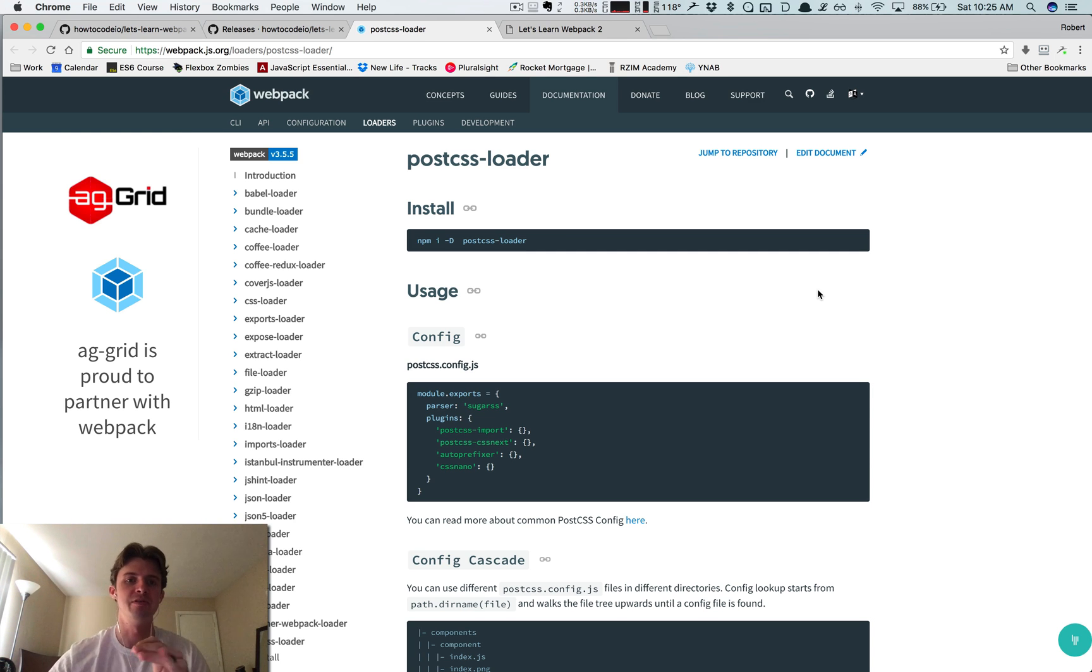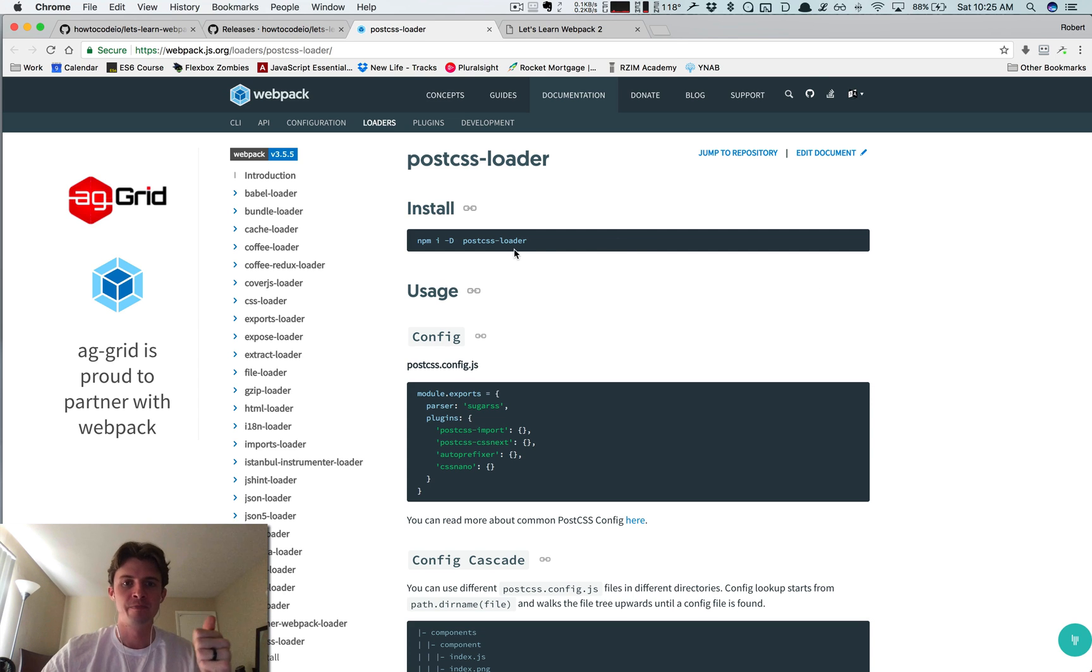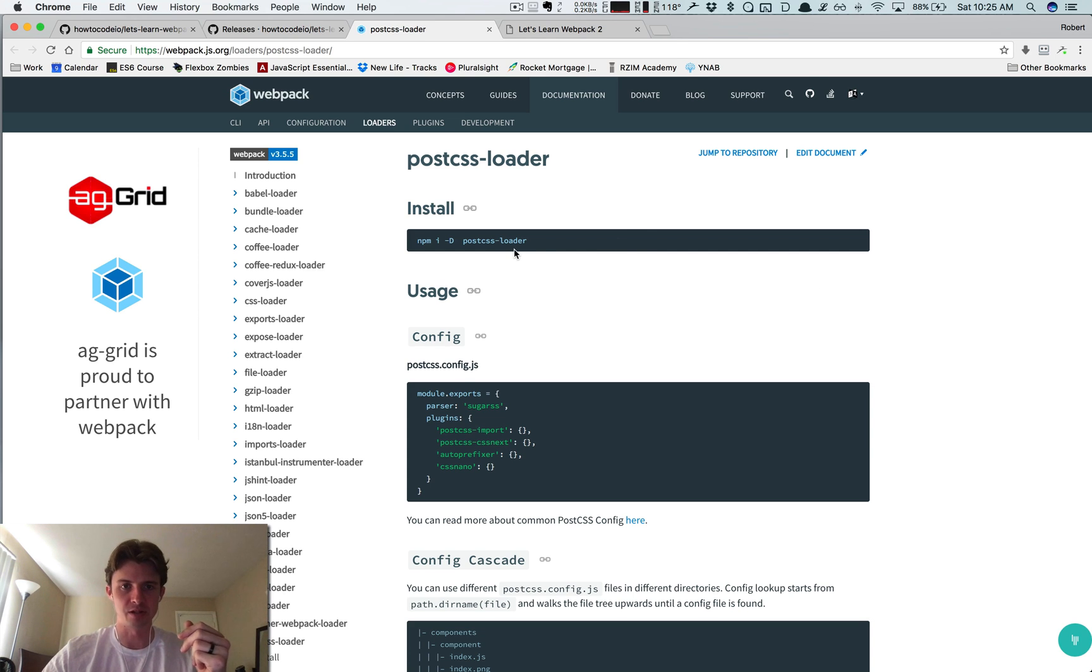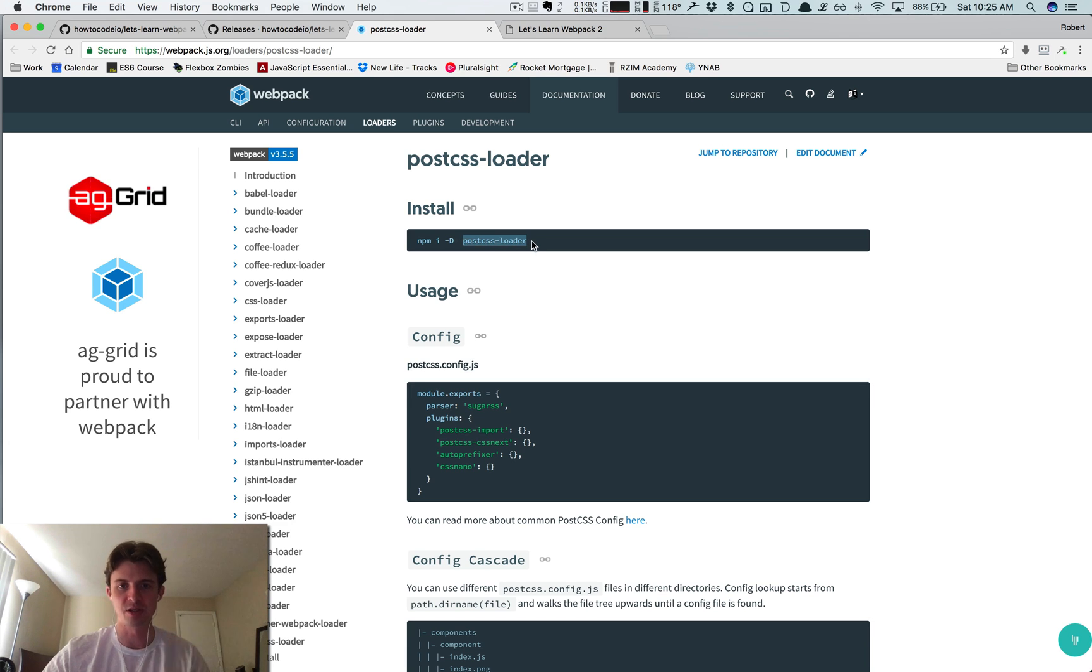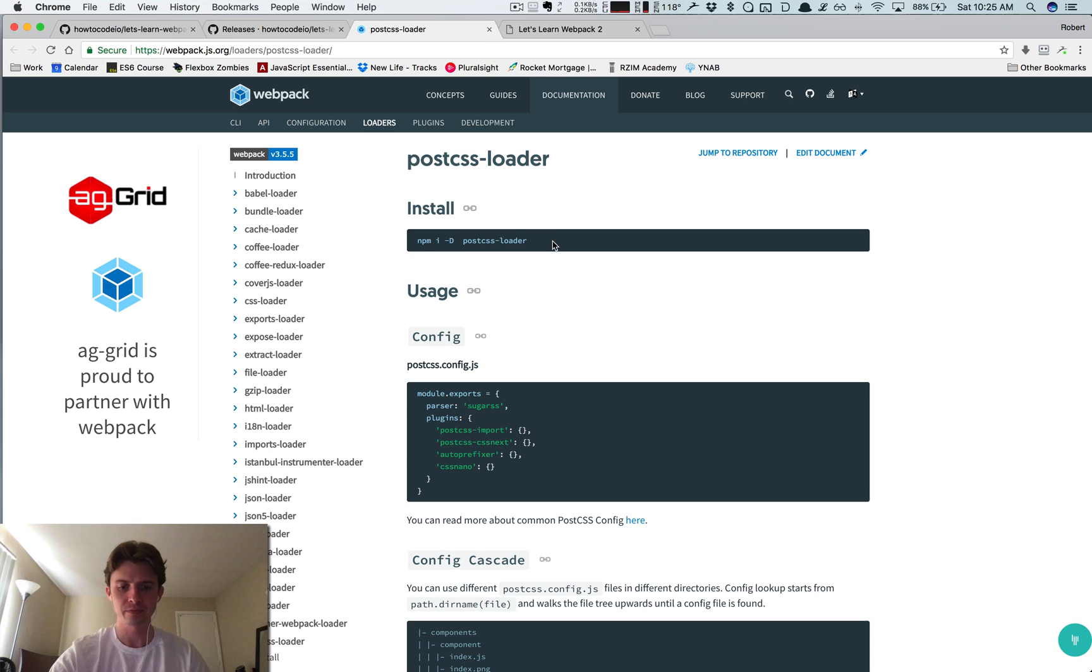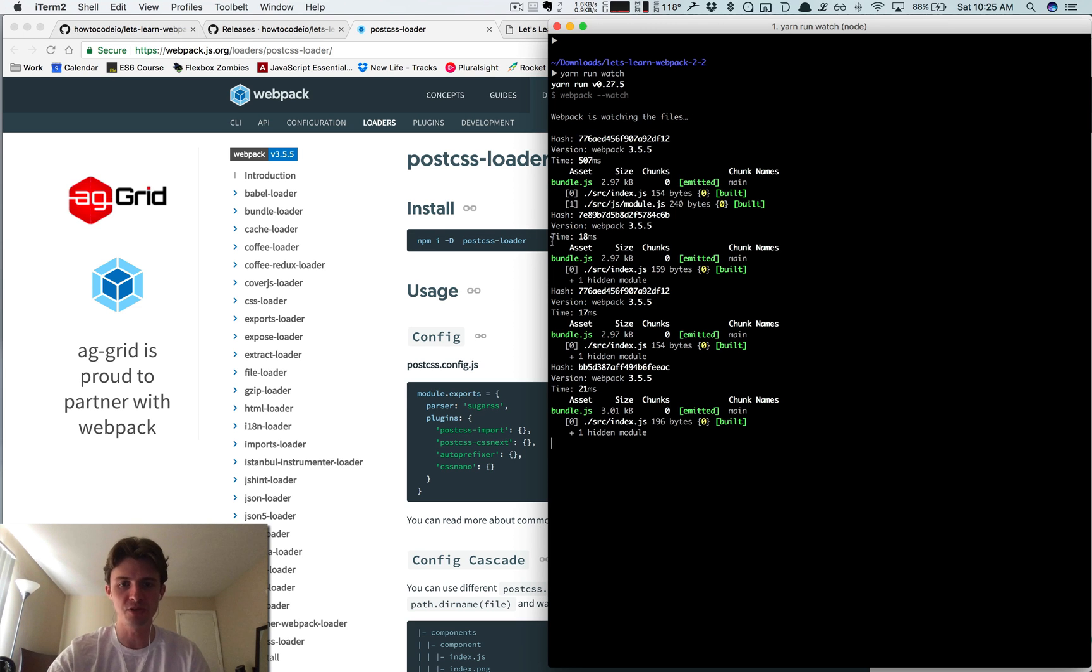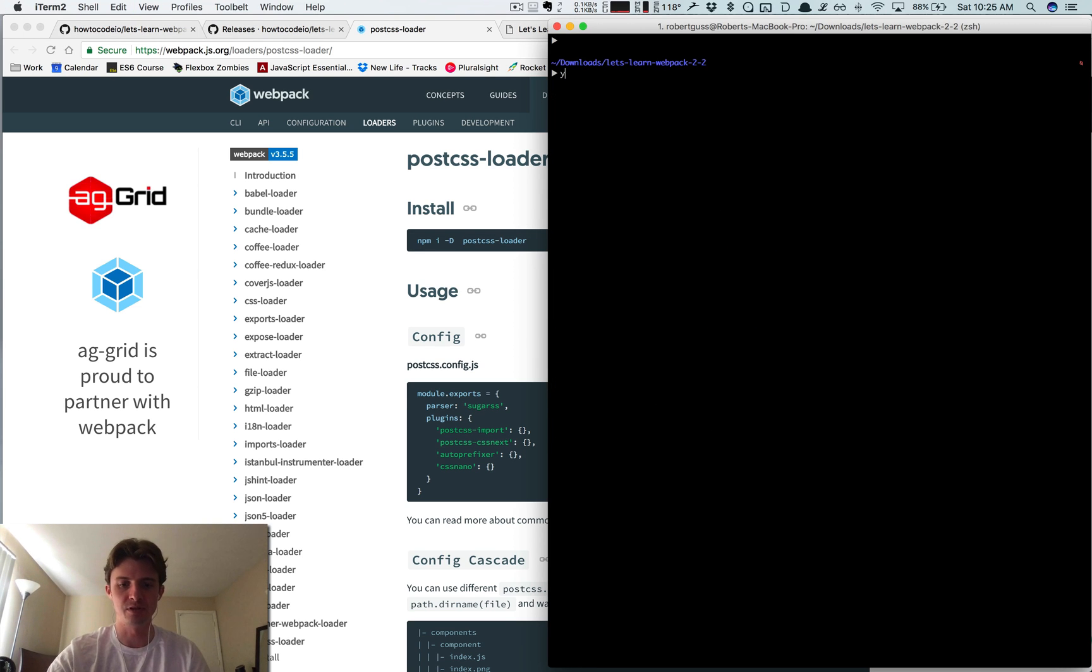I'll show you some of my favorite plugins and how to set some of those up. So again, probably shouldn't be a surprise at this point, we got to install a new loader. It's called postcss-loader. So let's do yarn add dash capital D postcss-loader.